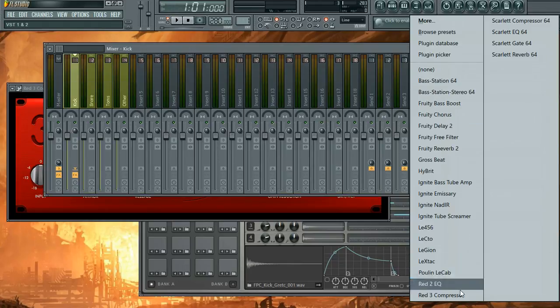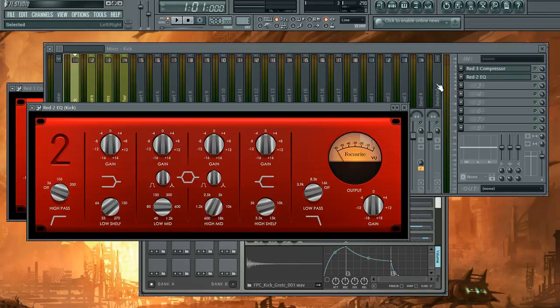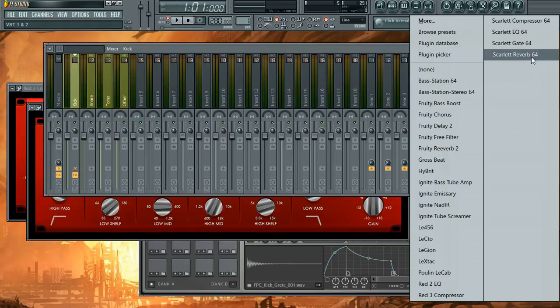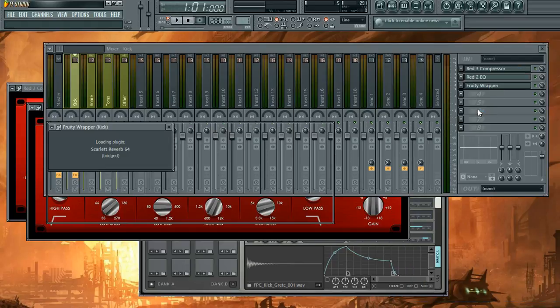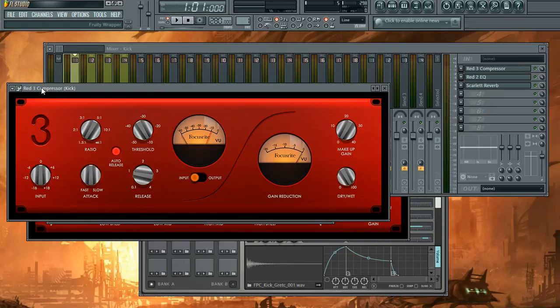After the compressor, you want an equalizer. And after that, a little bit of reverb. So first, go to your compressor.